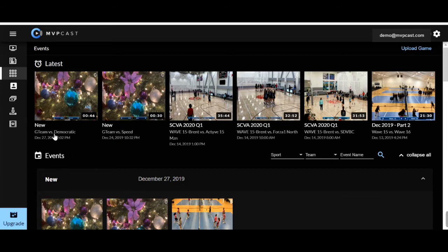All we're going to do is click on events over here. It's going to bring us to this page. Now say I want to share this new event. We're going to click on the event.